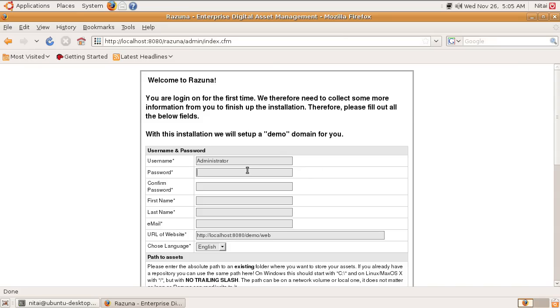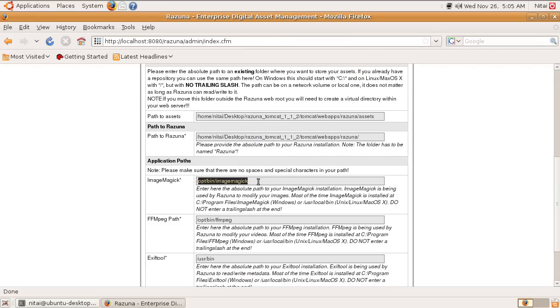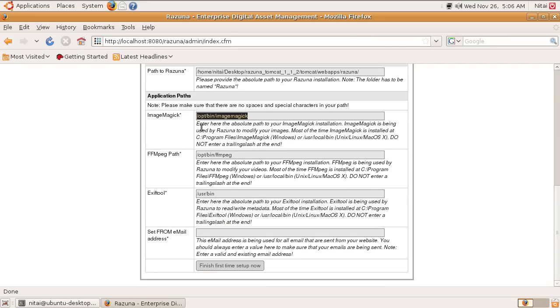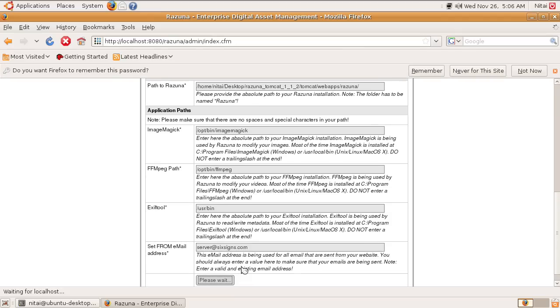I'm just going to test it quickly if everything is working. These are the paths down here for the executables. Obviously, they will be a little bit different on Ubuntu, but we can change them later. Here we go. First time setup and have it running. This will set up the database and log you in.